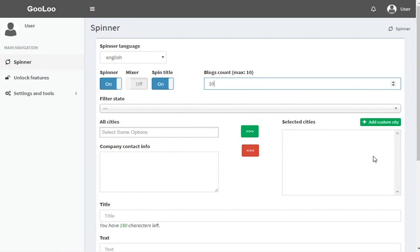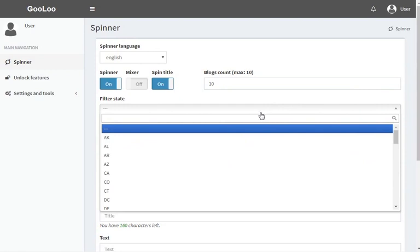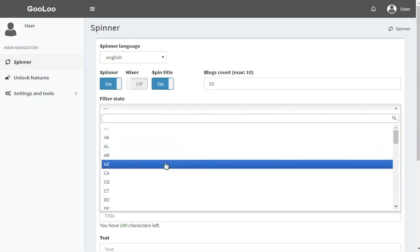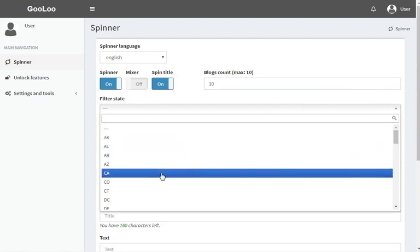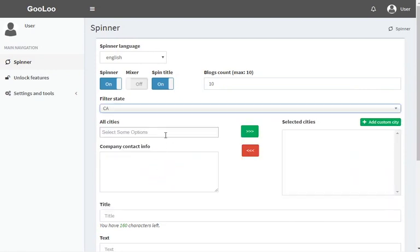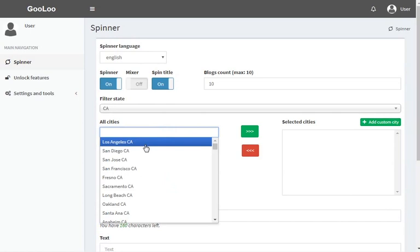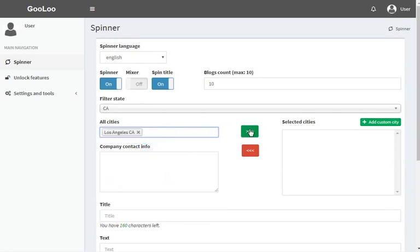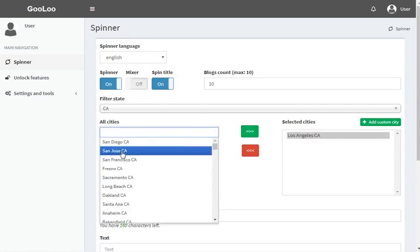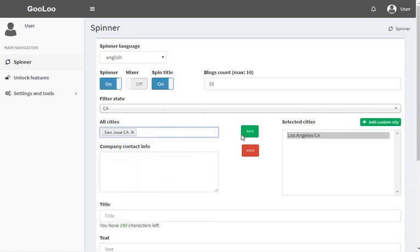Another option is to use localization in US cities, because it's possible to choose the state and city and add it into the list. When setting this up, you can add 10 cities for each spinning, so each of the 10 processed articles will have a different localization tag.